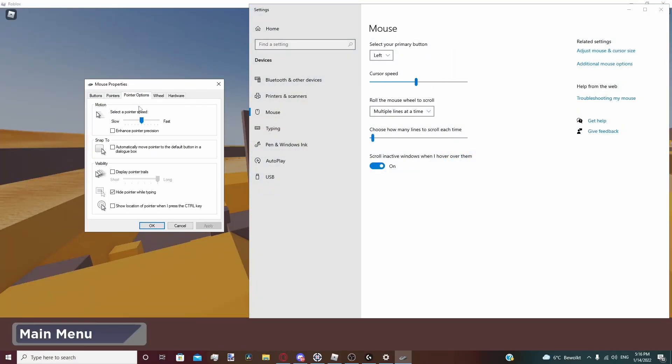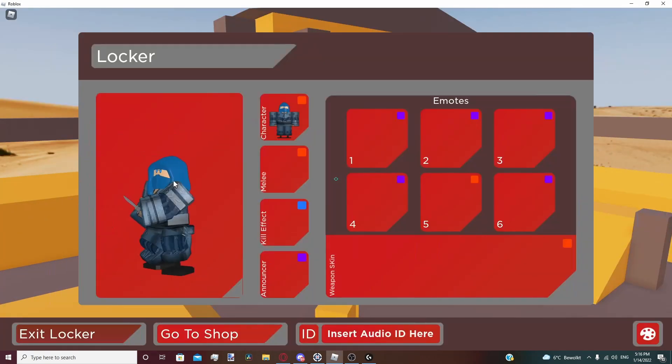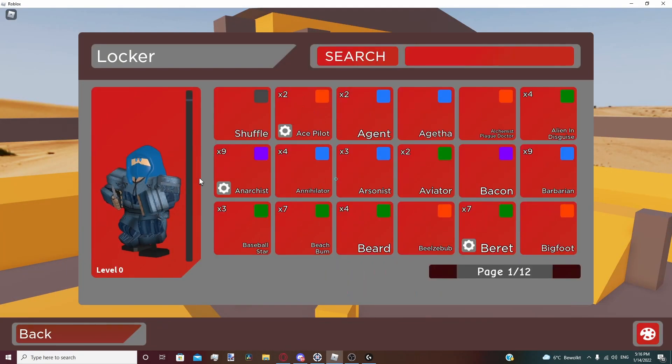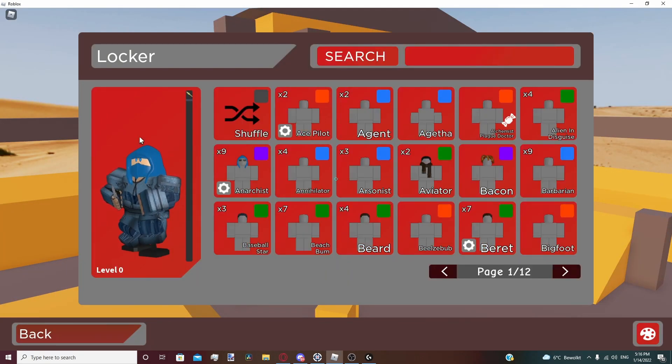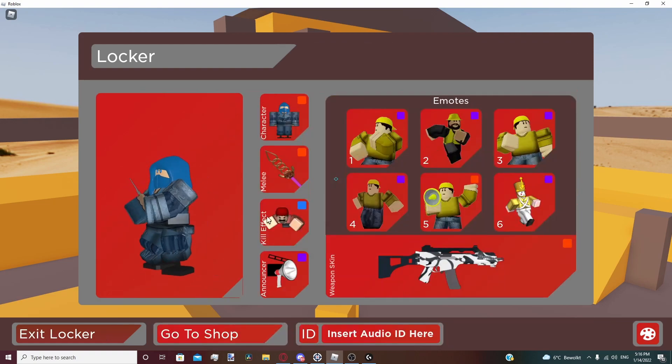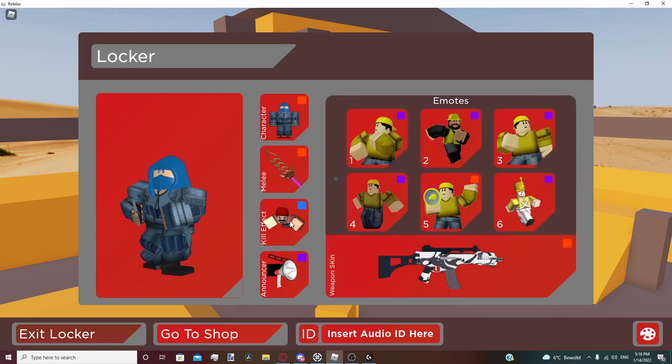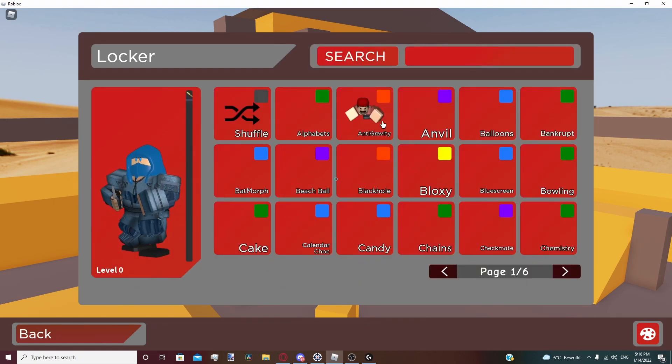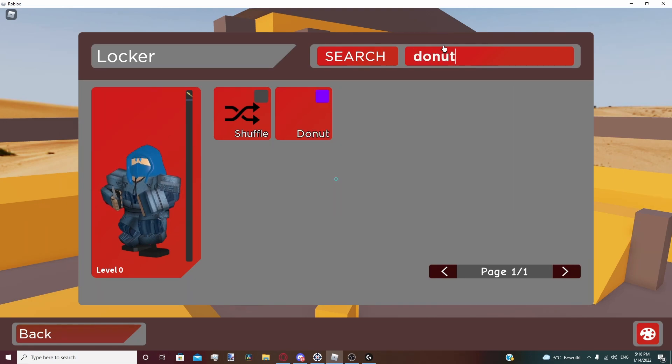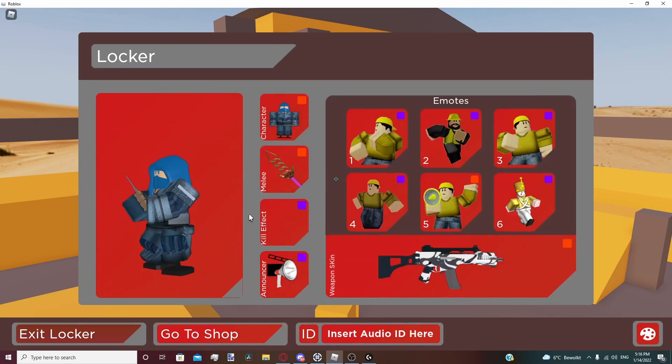This is my pwner speed. I play on 6 pwner speed. Here is my locker. I use this ninja guy. He looks sick with his golden rings. I use these most of the time. I use the donut kill effect since it has this bass when you kill someone.